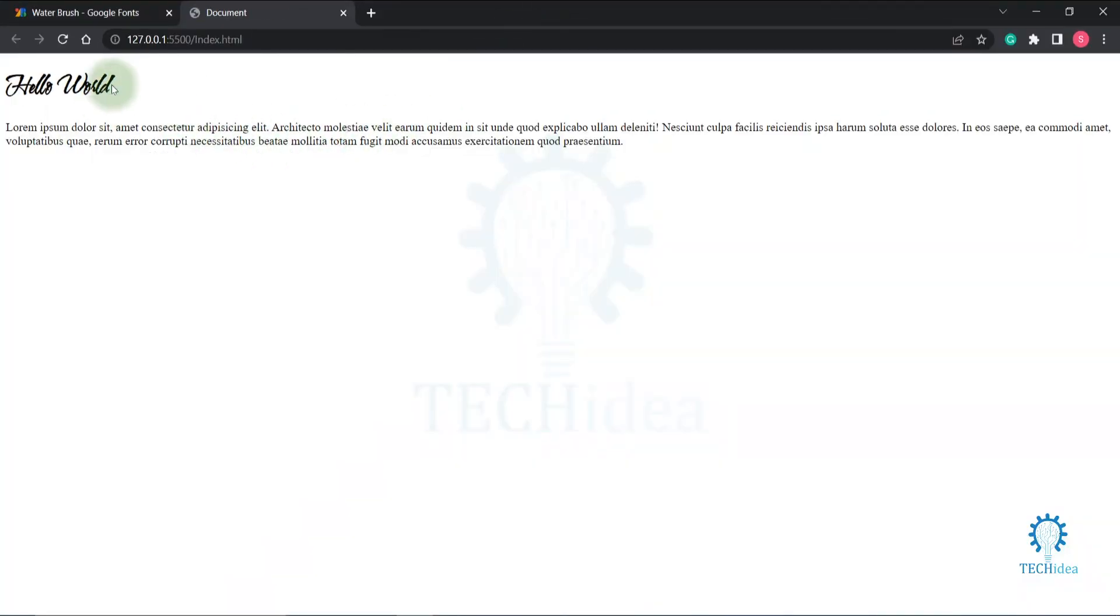font that I used. Here is the Water Brush font. So this is how you can use Google fonts in CSS.